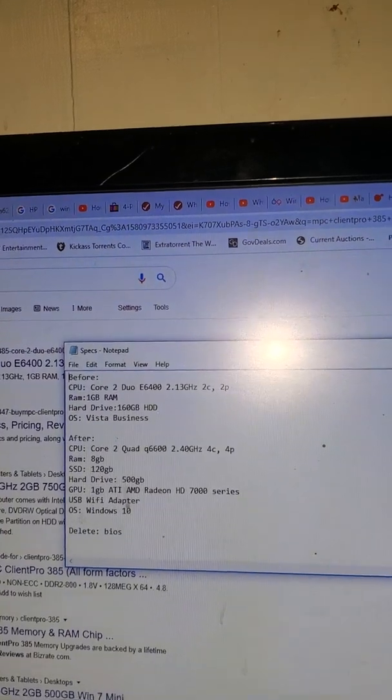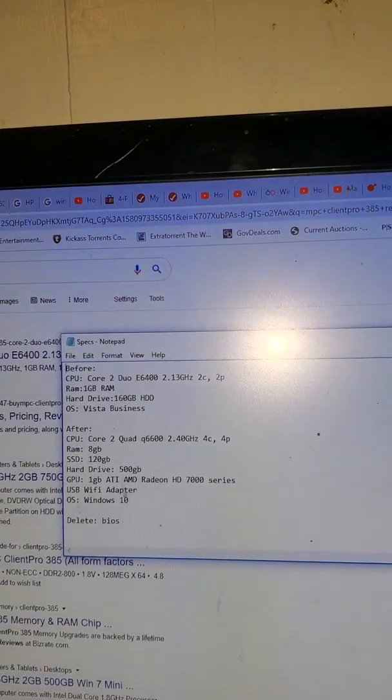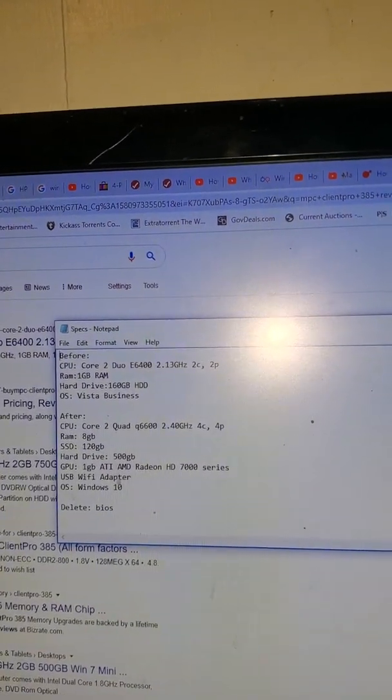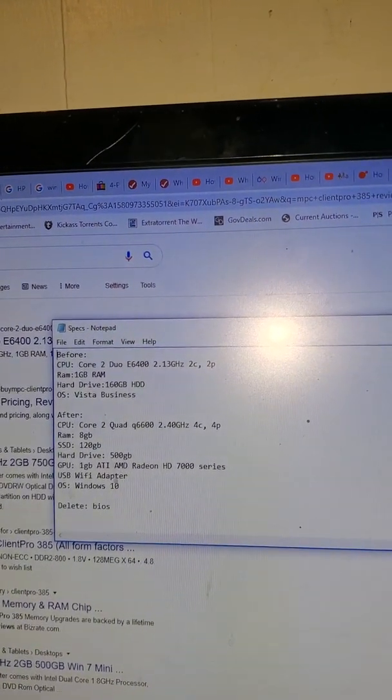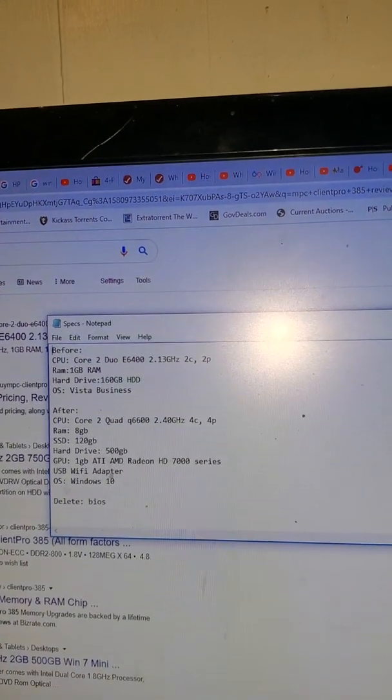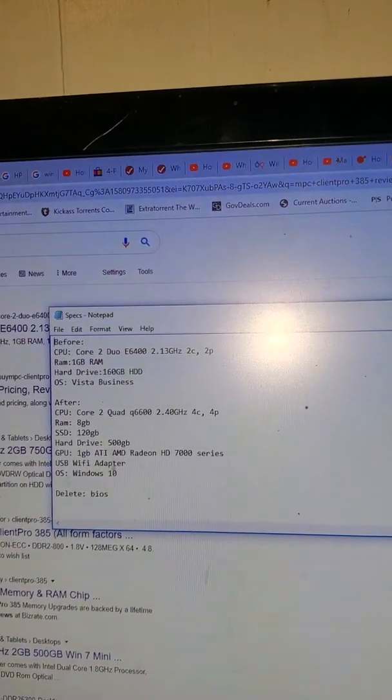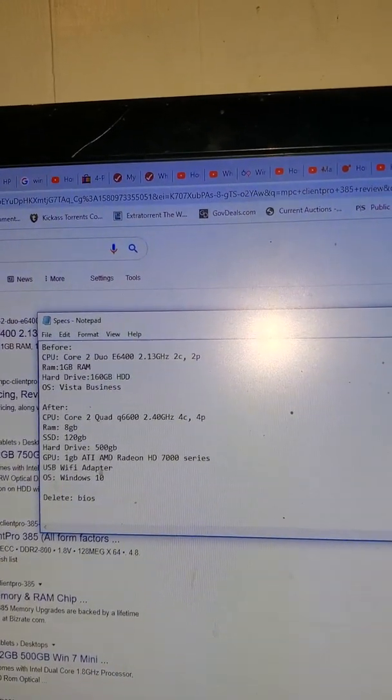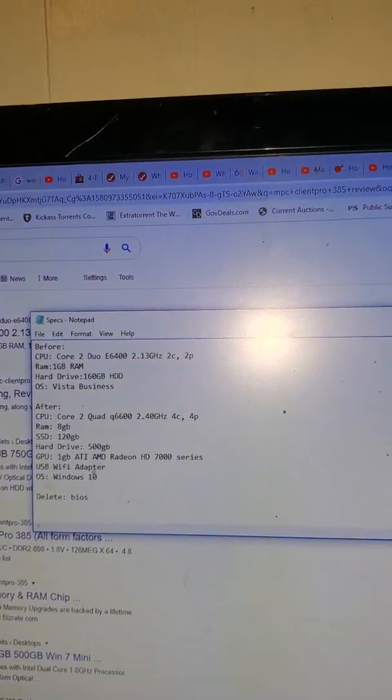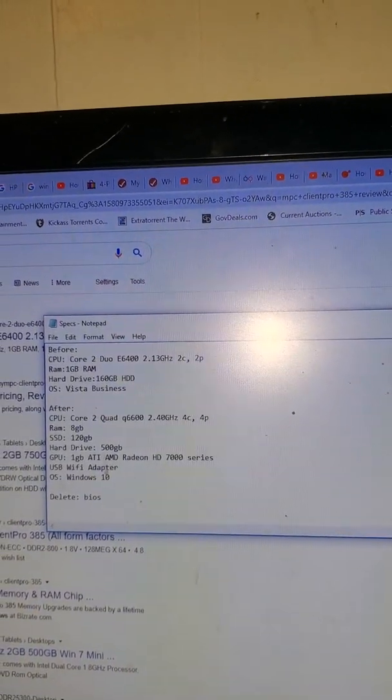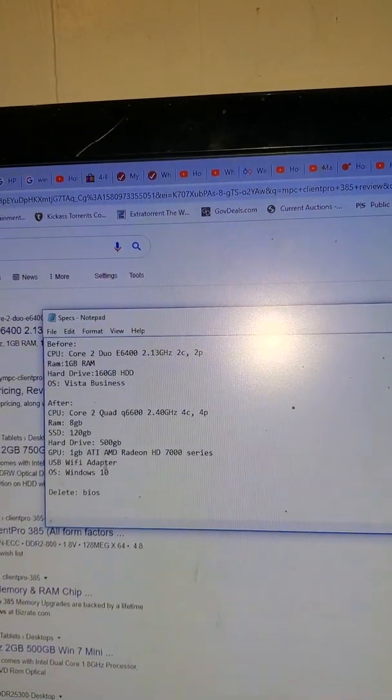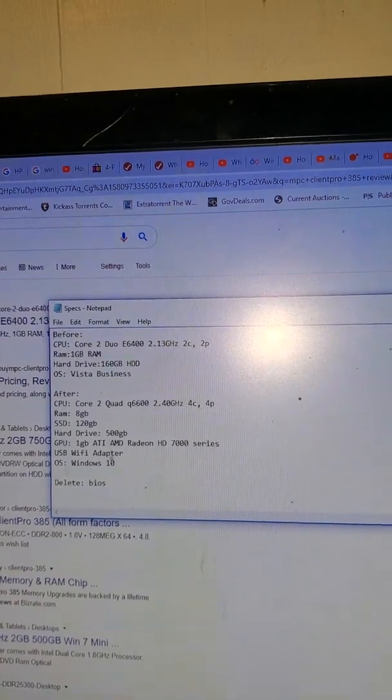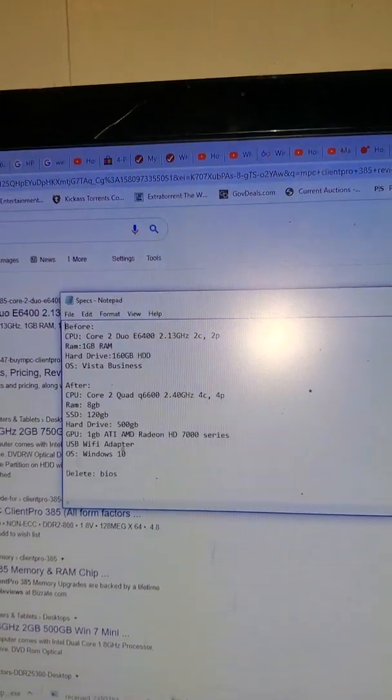Now it's running a Core 2 Quad Q6600 at 2.4 gigahertz, four cores, four processors, 8 gigabytes RAM, 120GB SSD, 500GB hard drive for storage.